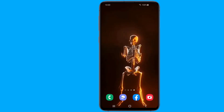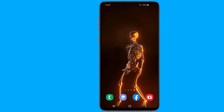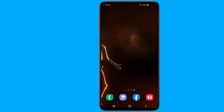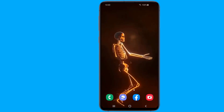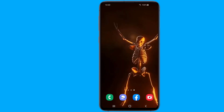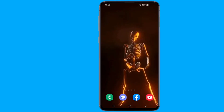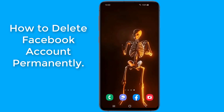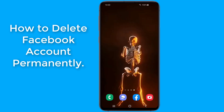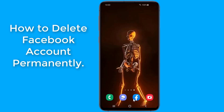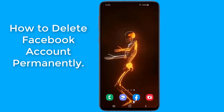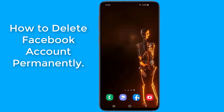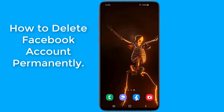Facebook can be a very useful tool for staying in touch with friends and family. However, if you have absolutely had enough of the platform and want to delete the Facebook account forever, then in this video I will show you how to delete your Facebook account permanently using your phone. It's fairly easy to delete a Facebook account.